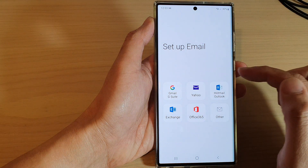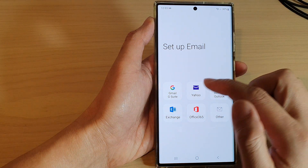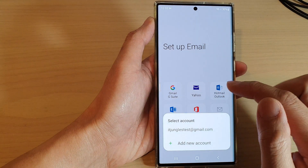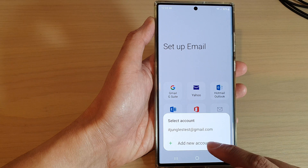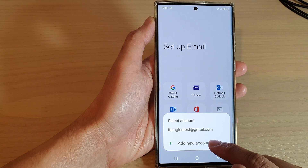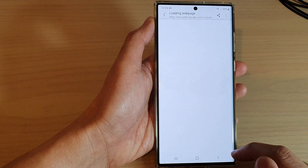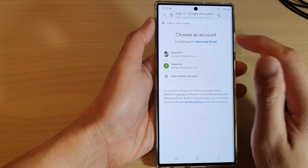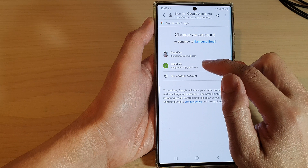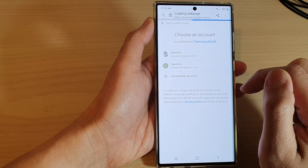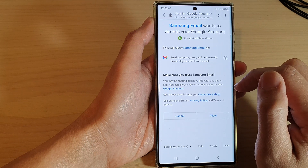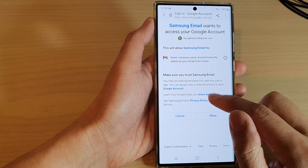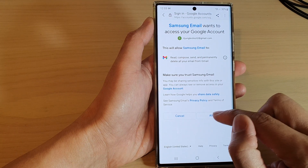Next, once you have opened it, tap on Gmail, and then tap on Add New Account. In here, select the account that you want to use, and then tap on the Allow button.